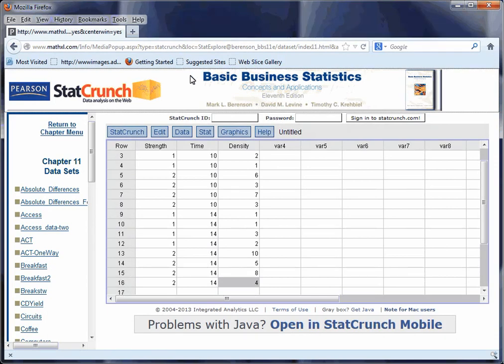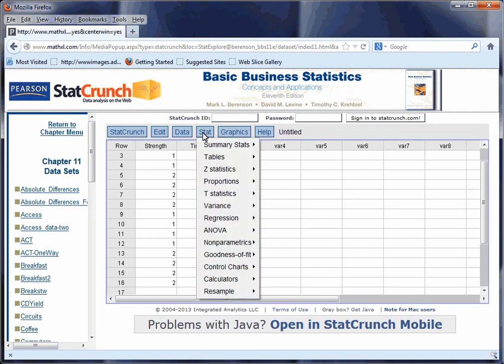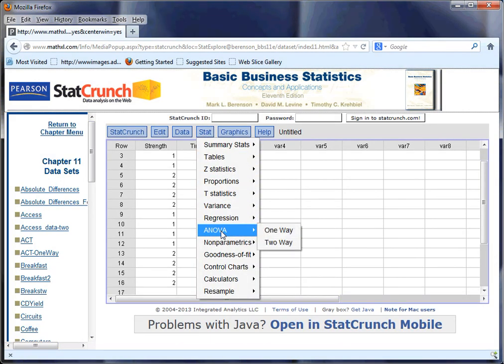And now we're going to go to Stat, down to ANOVA, which is a two-way ANOVA.